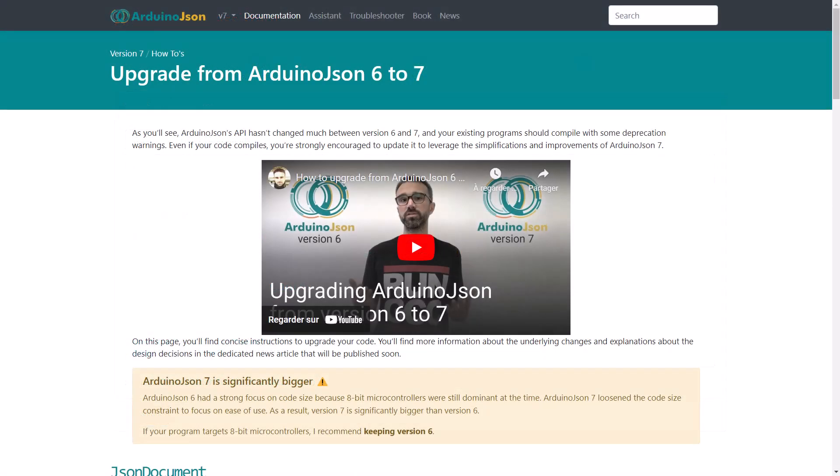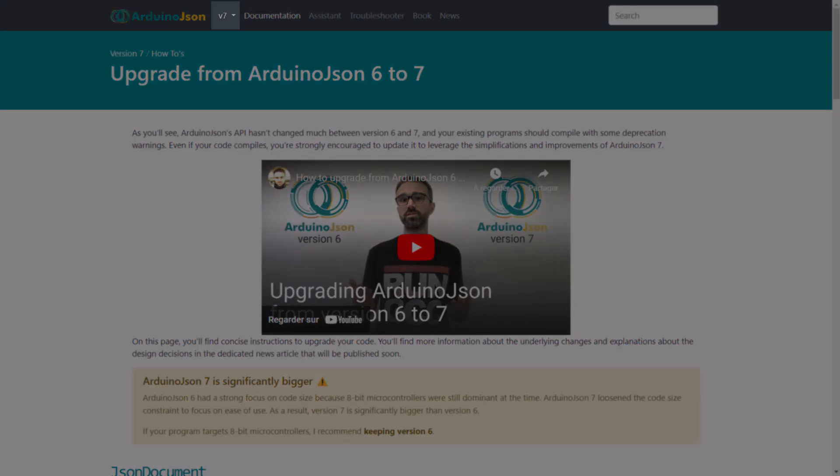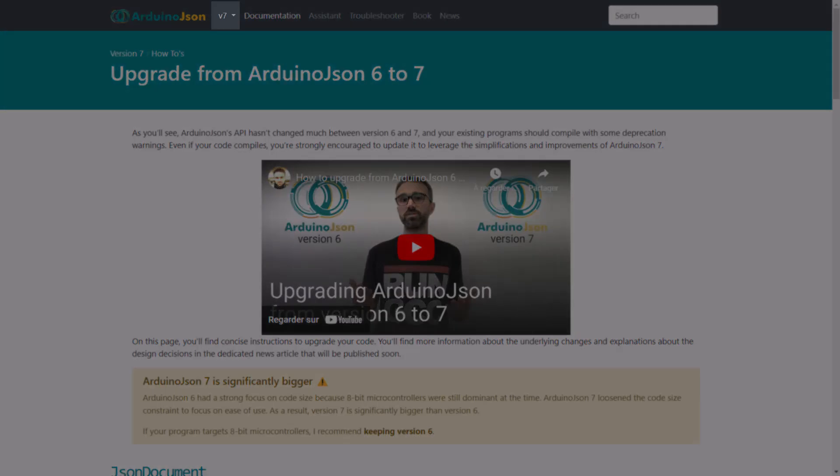As you probably already saw, all the documentation for ArduinoJSON 7 is already there. You can select the version on the navigation bar at the top of the screen.